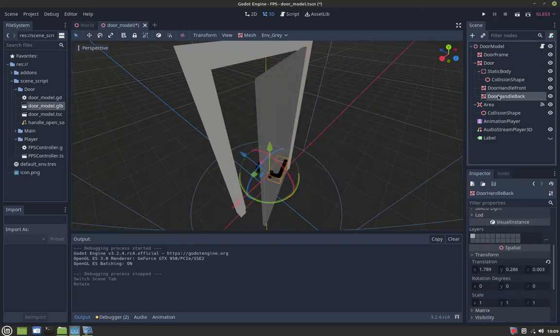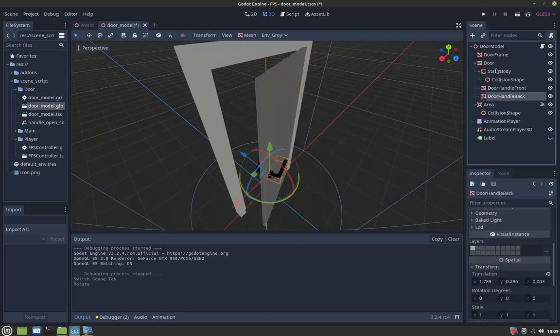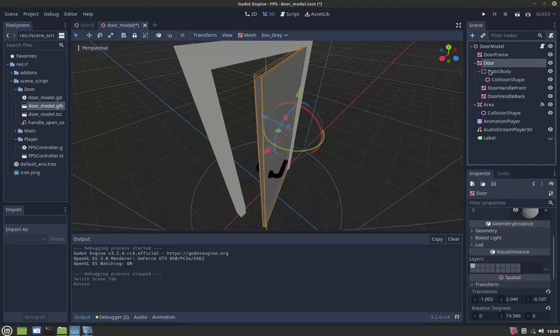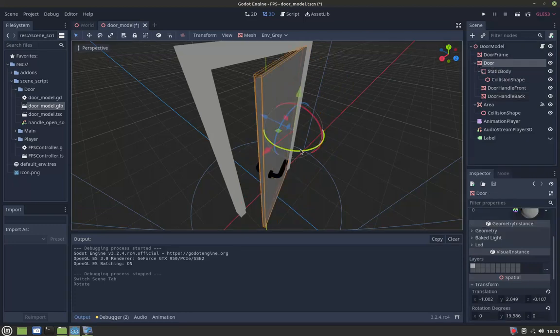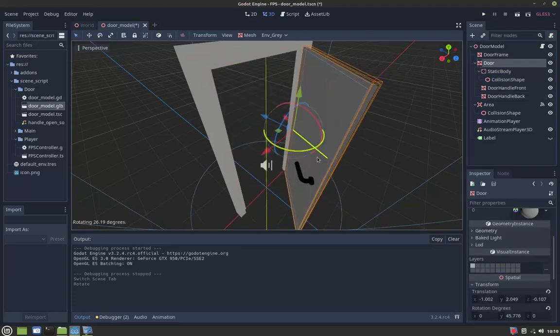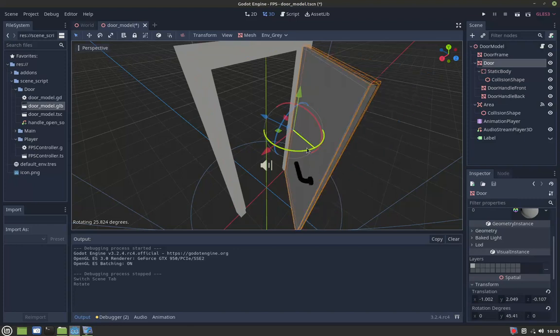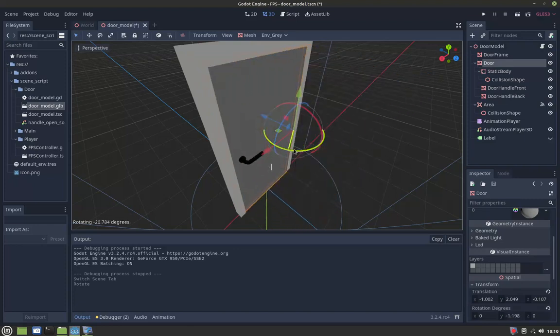And also the door handle front and back are children of the door, so if we rotate it, they will follow the door as they should.